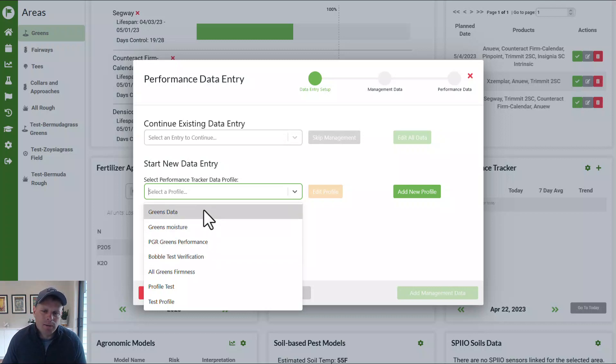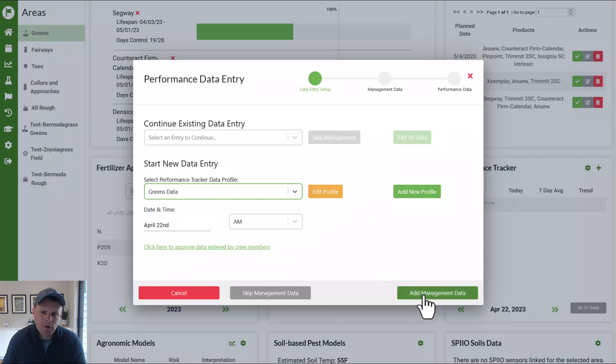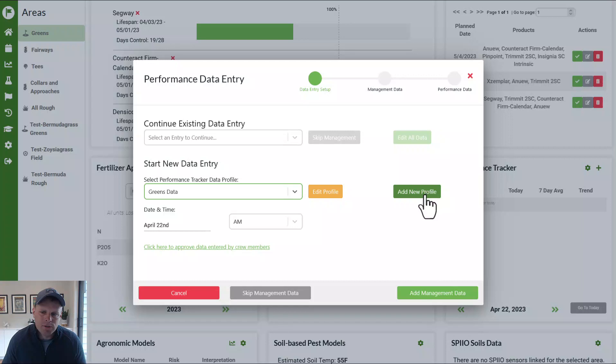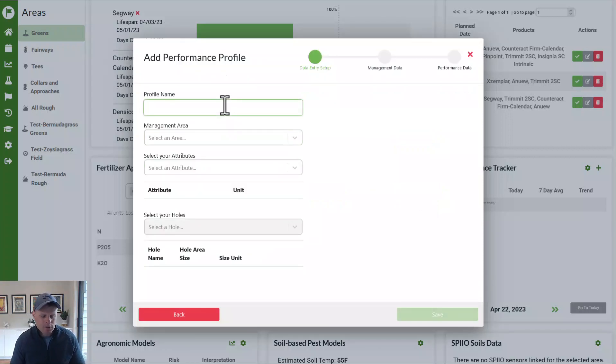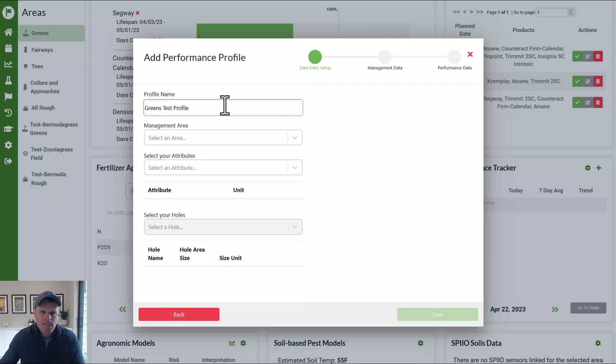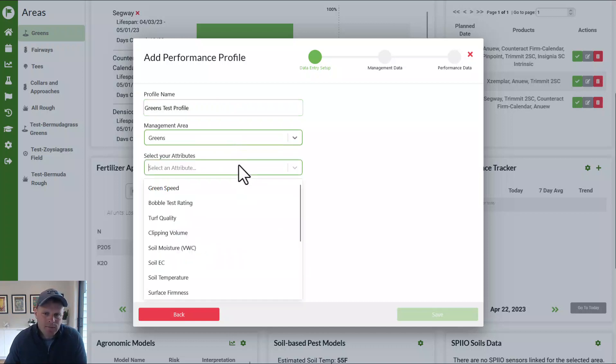So we can select a profile, and then go to add data, or in this case, let's add a new profile. So we're going to push this green add new profile button, name it. So we'll just call this a greens test profile. Where is it? What area management areas are for it's for our greens.